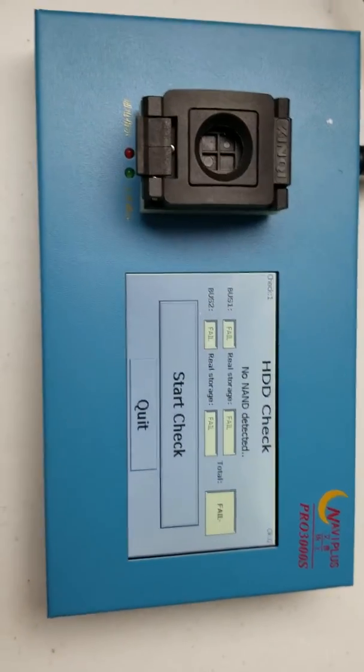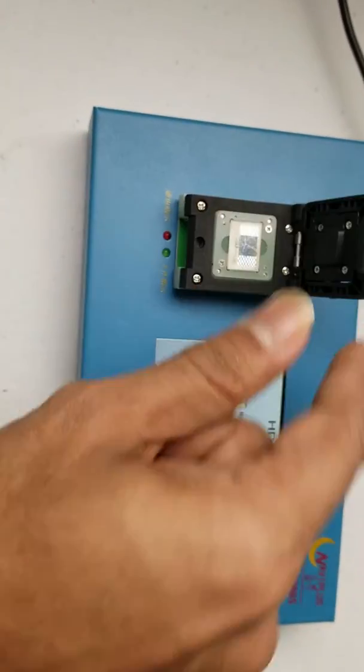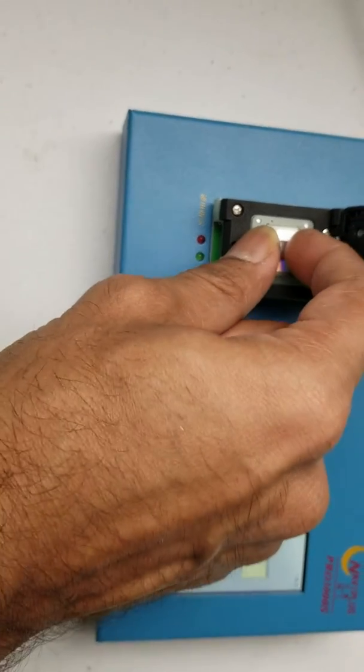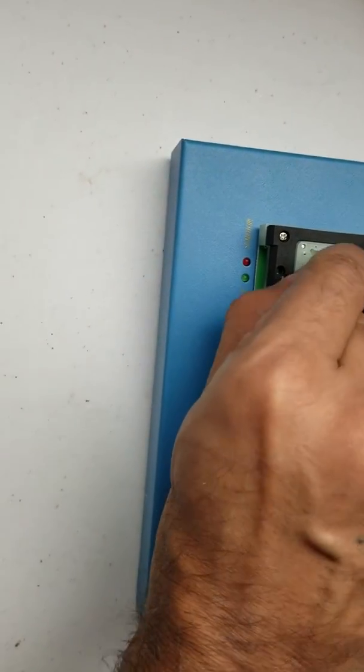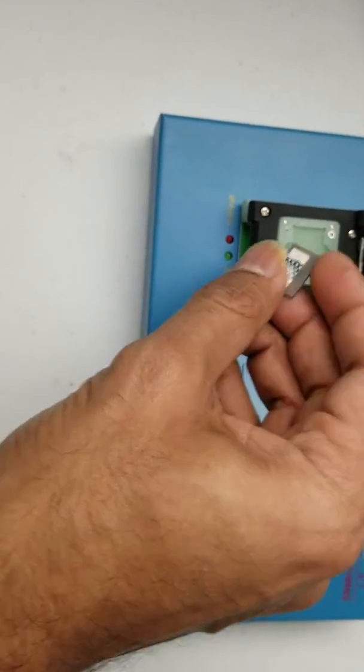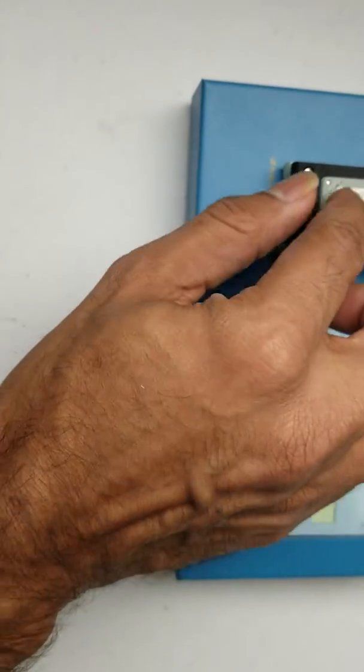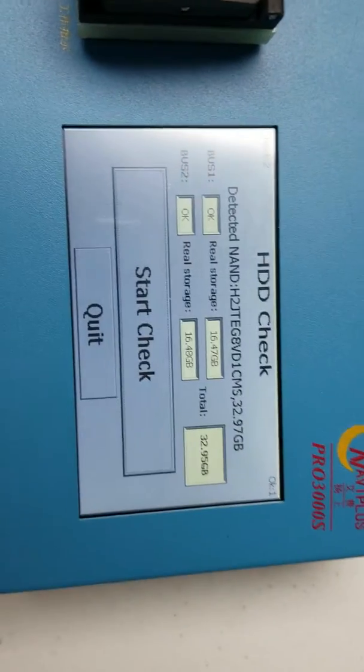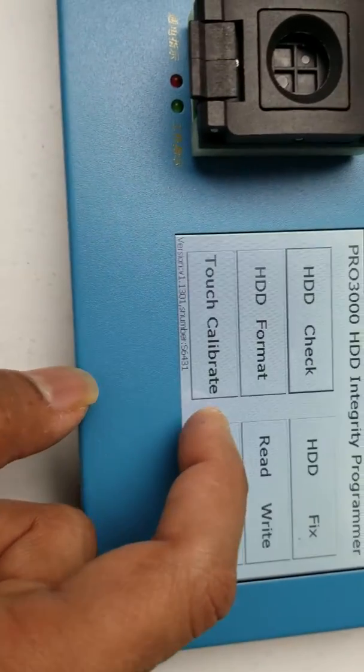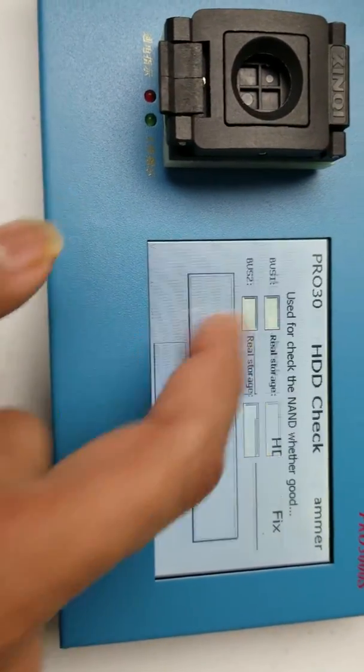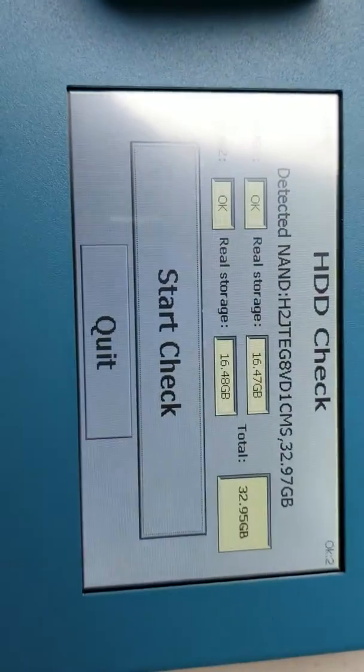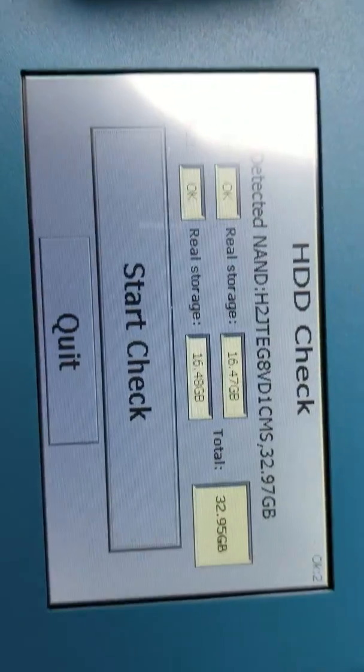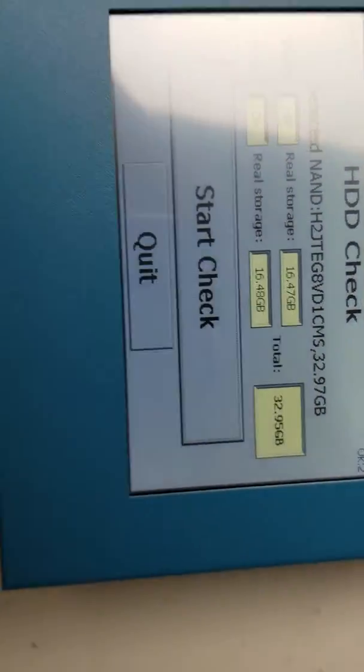So open it back, remove again, flip it. Okay, see now it's reading. Try one more time, check, and you'll see that both the partitions are reading properly.